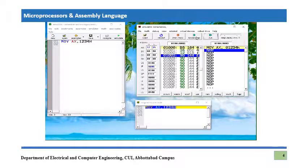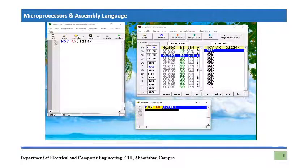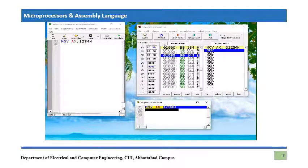After pressing Single Step, the three bytes have been consumed and IP is now pointing to the next byte, incremented by 3. The value 1234h has been moved into AX. In this same manner you can check execution of various instructions.